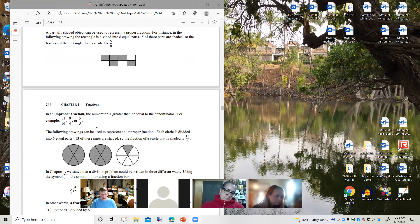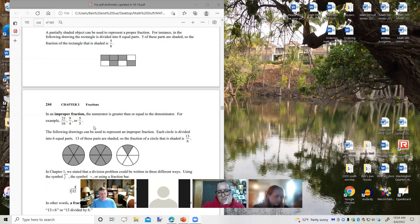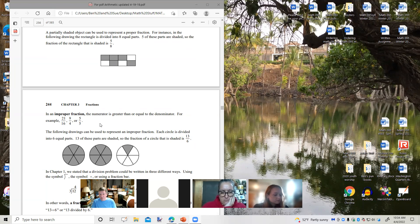Then we have an improper fraction. In an improper fraction, the numerator is greater than or equal to the denominator. For example, 21 over 16, nine-fourths, or five-fifths. As I was writing this book, I found out that five over five is an improper fraction — a fraction equivalent to one is considered an improper fraction. Learn something new every day.